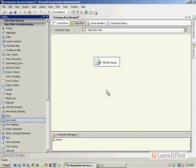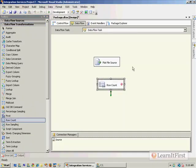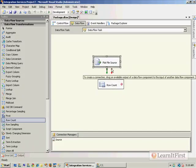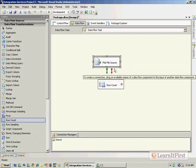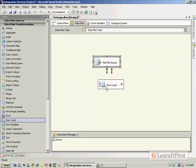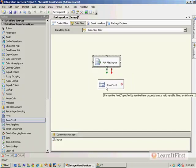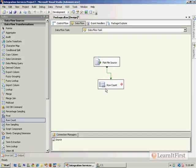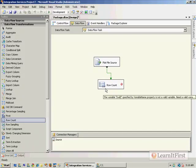Now the row count transformation is not a transformation per se. It will take all of the rows that come from a source and it will count them and then it will store them in a variable. So I drag the output of the flat file source to the row count. And you can see that I still get my error message. And what the error message is really saying is that you need a variable to consume the number of rows coming in to the row count.